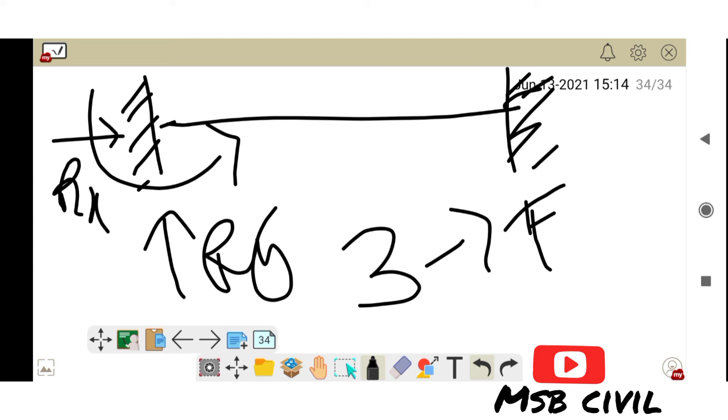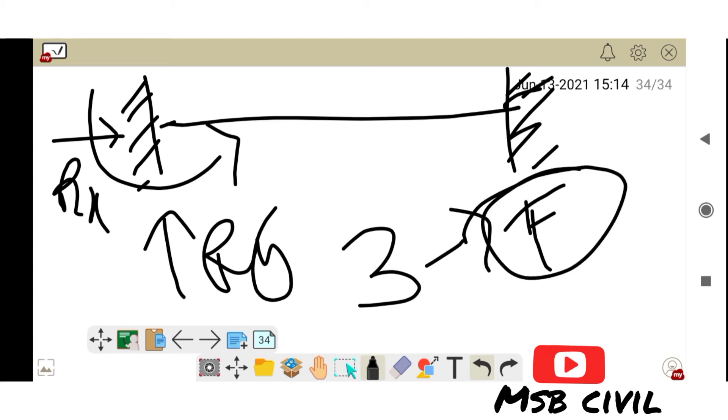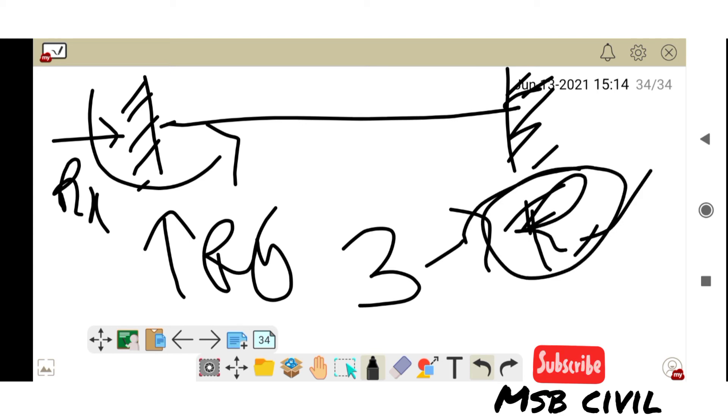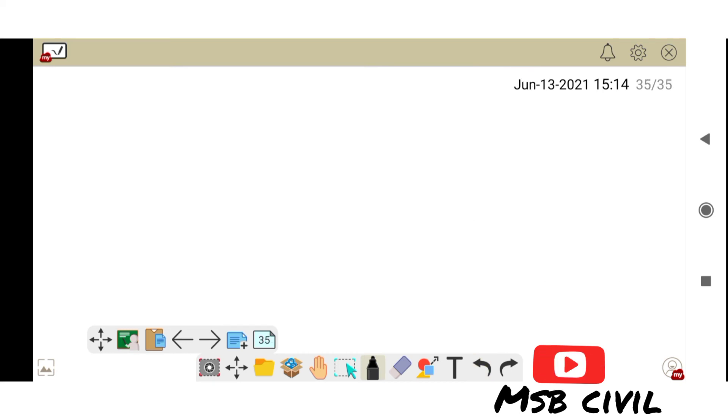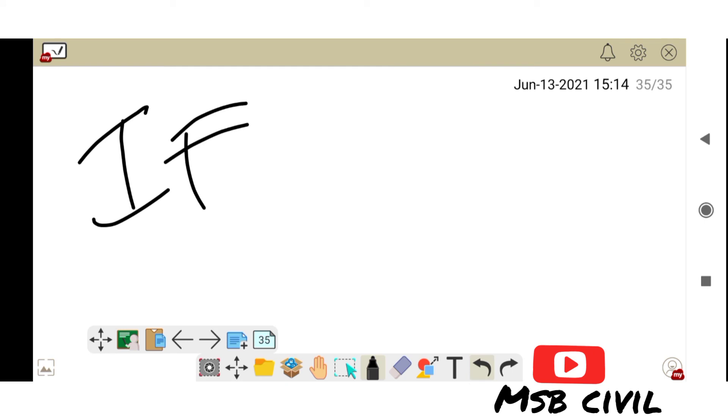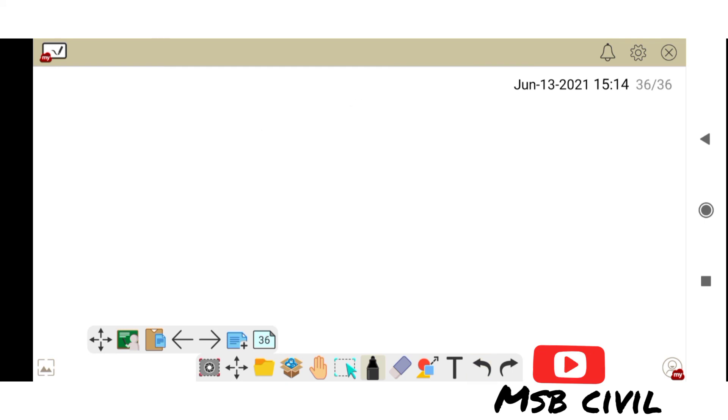We get reactions, reactions in this. How to calculate internal force in a rigid support? I will show you.